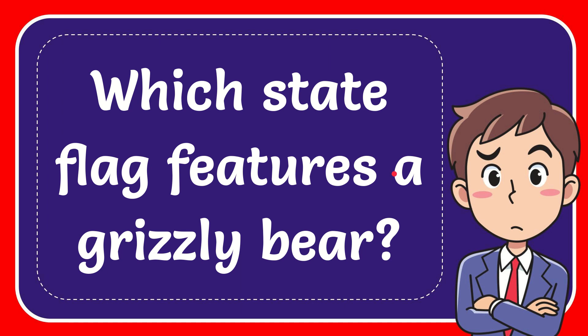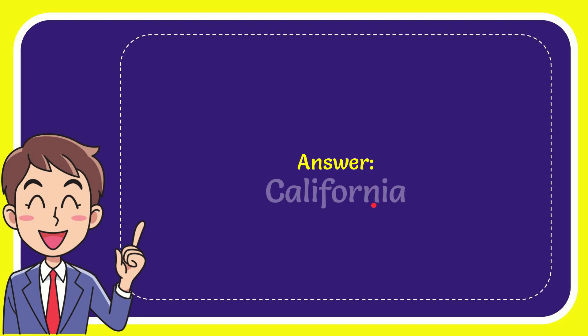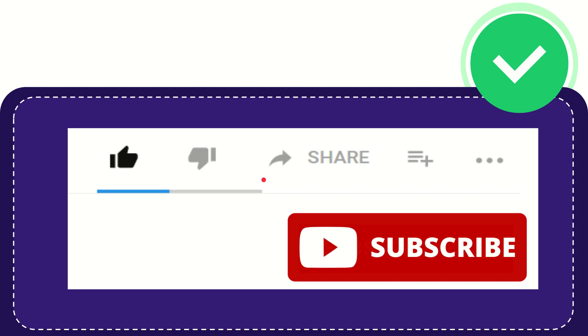In this video I'm going to give you the answer to this question. The question is which state flag features a grizzly bear? I'll give you the answer and the answer is California. That is the answer to the question, California.